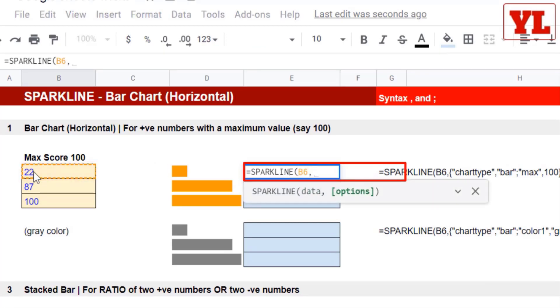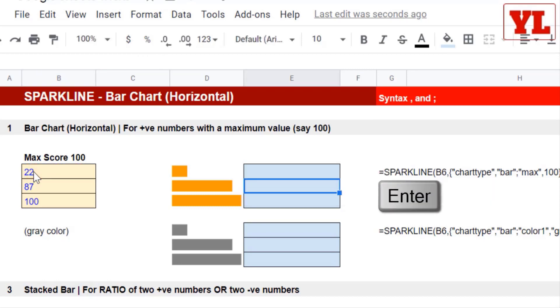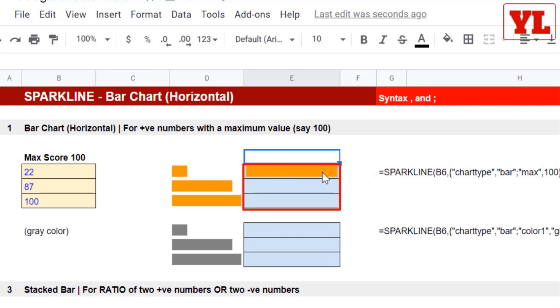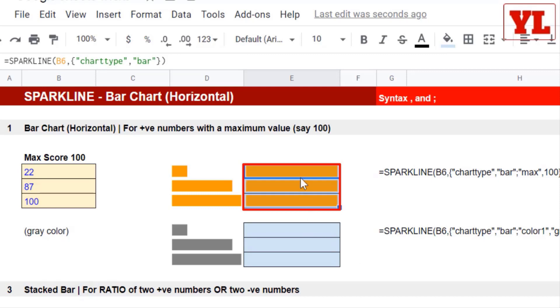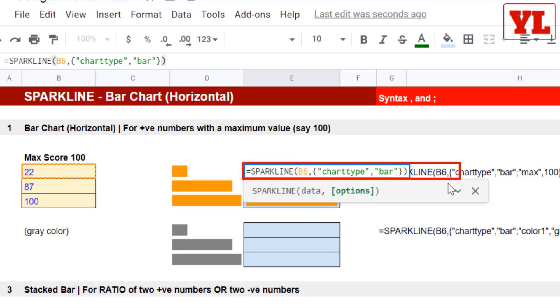Just like last time, I choose that single cell, comma, open up a curly brackets, typing in chart type, comma, and then within pair of double quotes, I type in bar. And if I close the brackets here itself and press Enter, and copy paste to the remaining three cells, all the width will be the same.